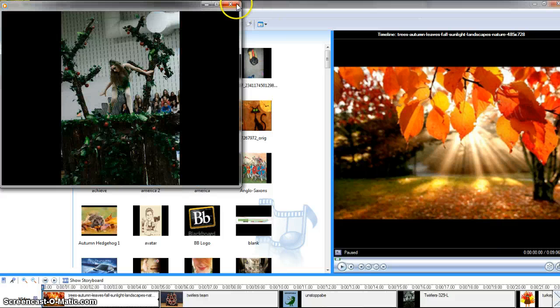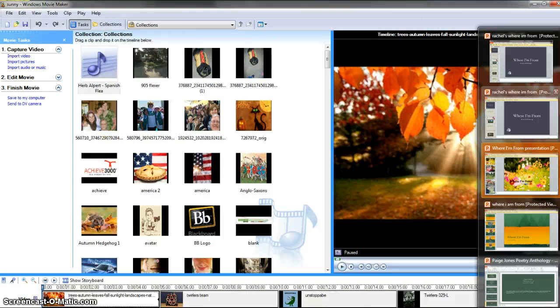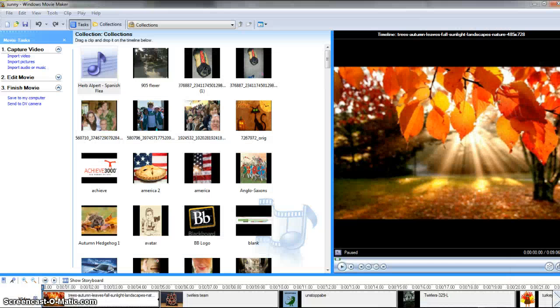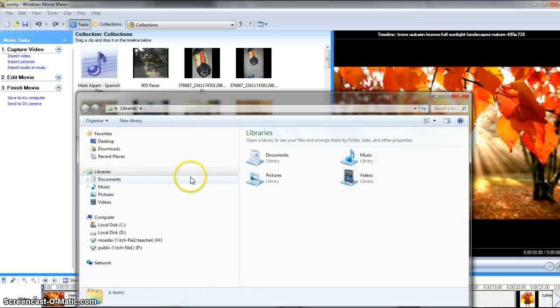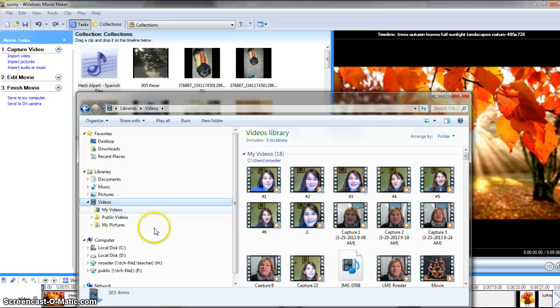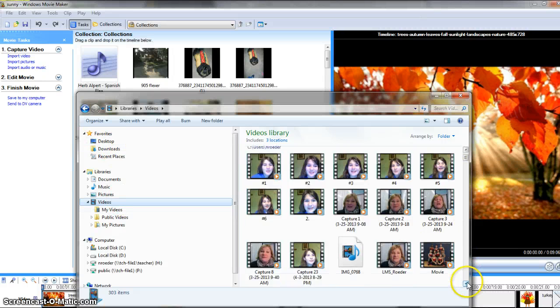Now I also want to show you where did this save and how did it save, and how is it different than what I would have saved otherwise? So I'm going to go explore and go to videos, which is where we asked it to save.